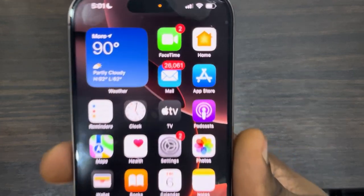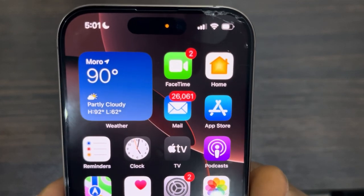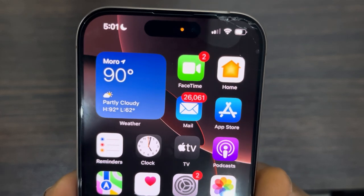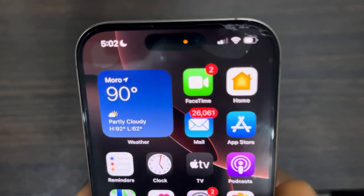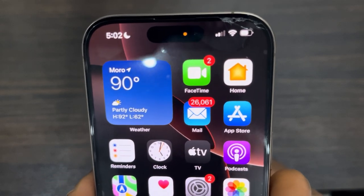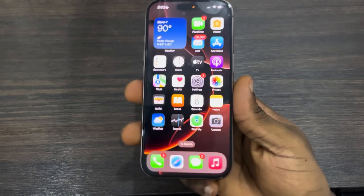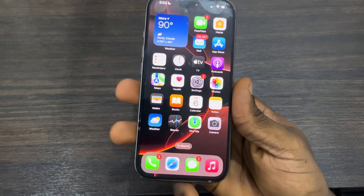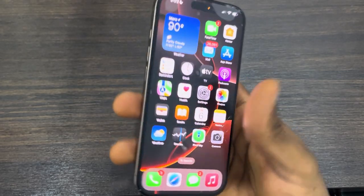Hey guys, so in today's video I'm going to show you how to turn off the orange dot on iPhone in iOS settings. If you are seeing this orange dot at the top of your iPhone, let me show you how to remove it. The reason for this is because your microphone is in use.